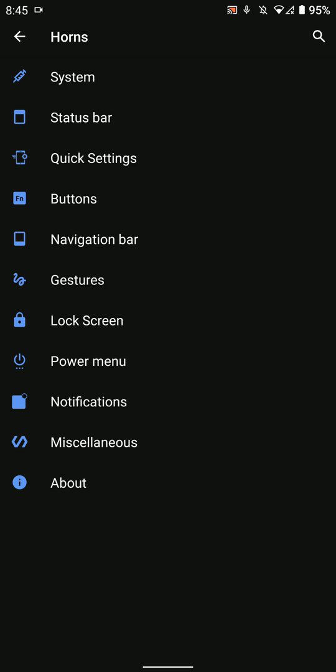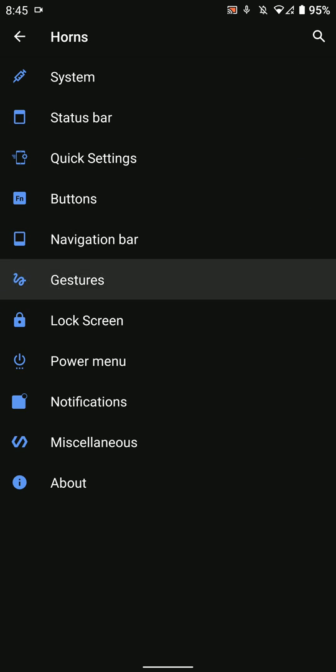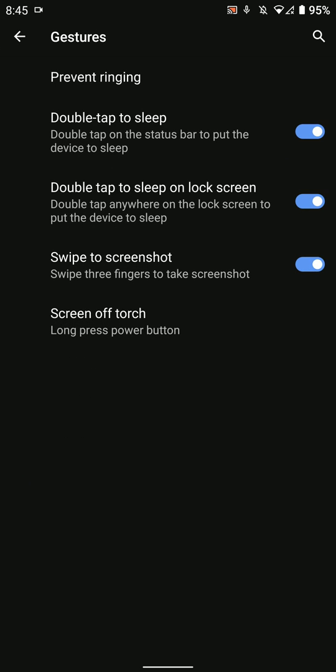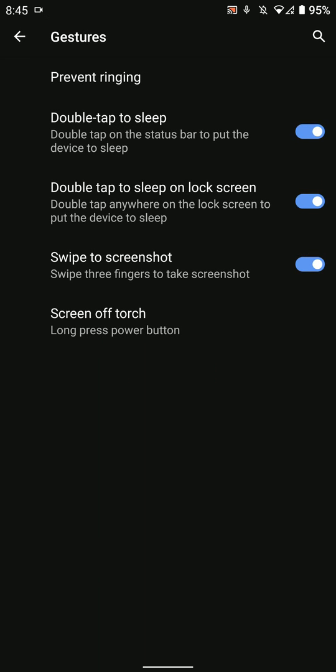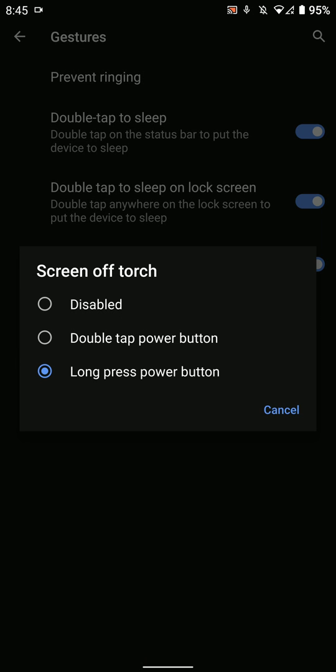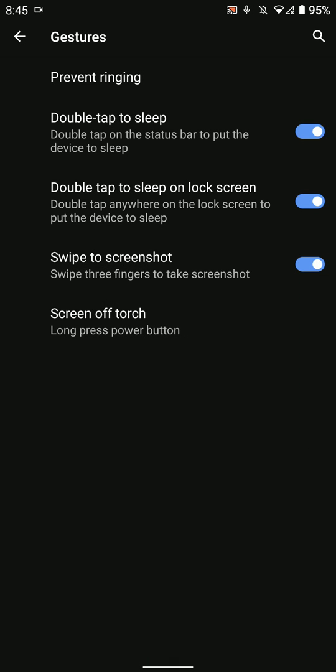You have gesture options like double tap to sleep on lock screen, swipe to screenshot, long press for torch, and that kind of stuff.